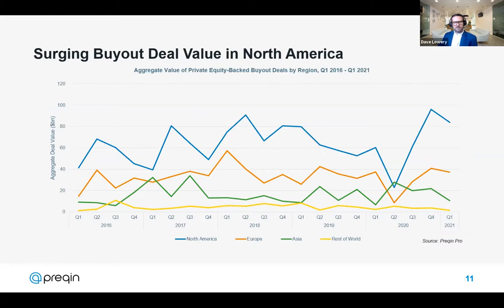When we turn to buyout deal activity, you can see a real surge in the second half of 2020 as measured by aggregate deal values — the blue line for North America is particularly notable. This trend is continuing as we progress through 2021. Capital remains relatively freely available and the US government continues to add stimulus to the economy. Within the US, IT and consumer discretionary deals are the dominant two sectors over the last six to eight months, possibly as investors position themselves for the consumer recovery.